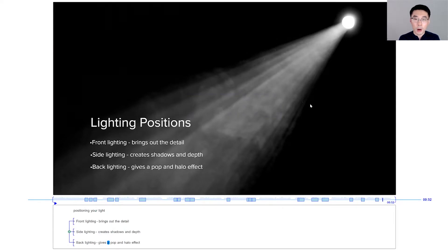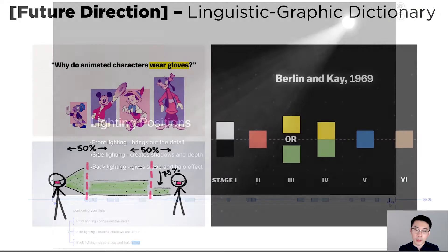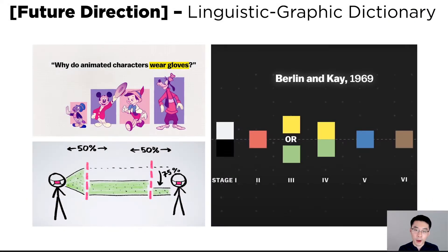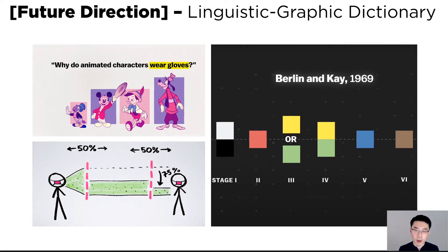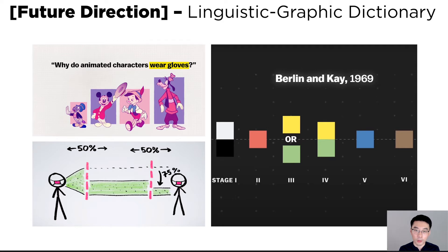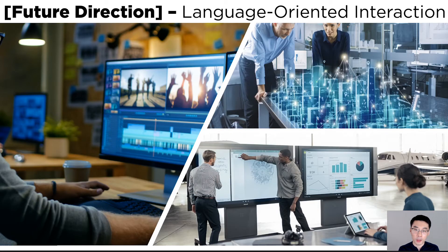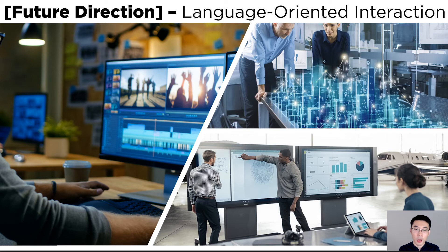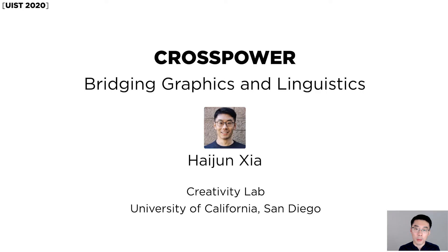CrossPower currently operates on a small set of predefined linguistic graphic templates. To fully unleash the expressiveness of CrossPower, we need a large-scale linguistic graphic dictionary, which can be achieved by extracting linguistic and graphic mappings from videos that contain high-quality visual effects. Another future direction is to apply such language-oriented interaction to other scenarios to facilitate the content creation, communication, and collaboration. Thank you.